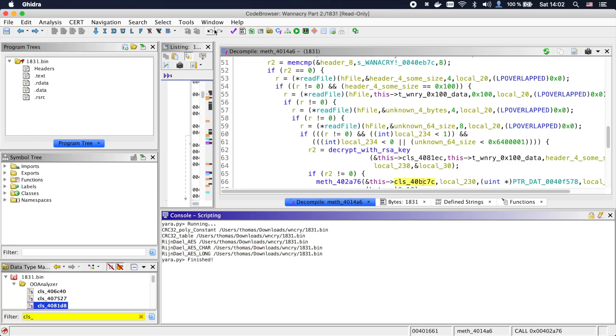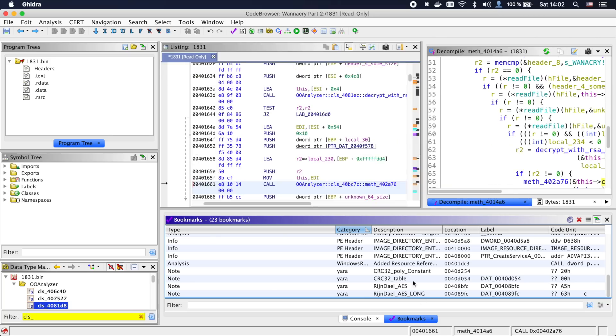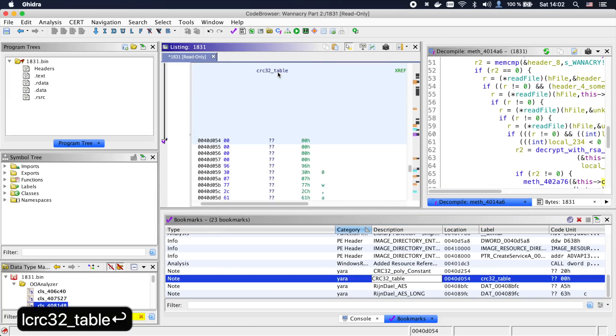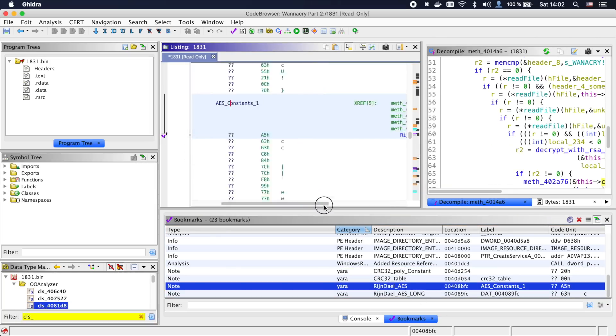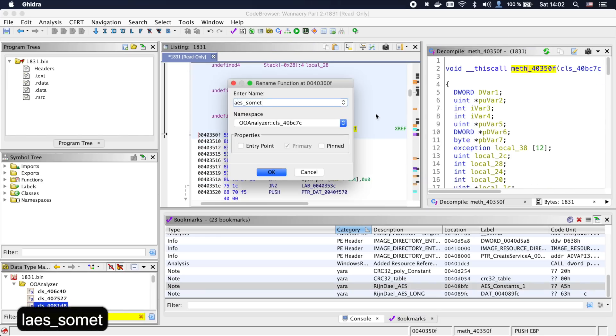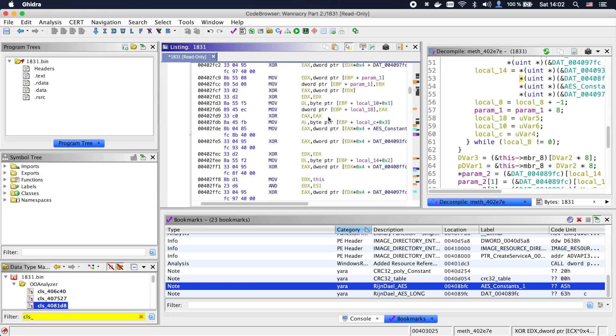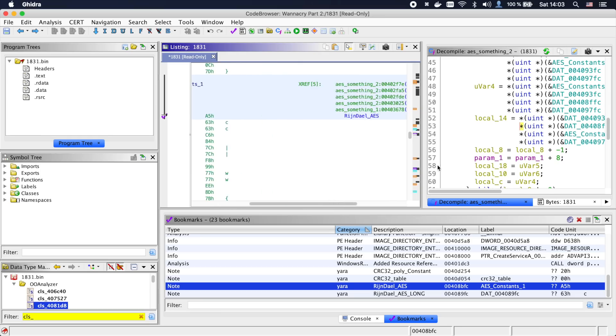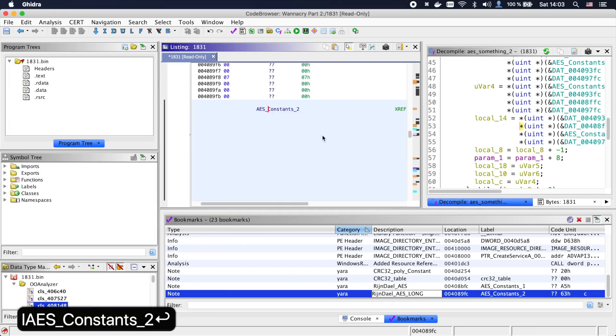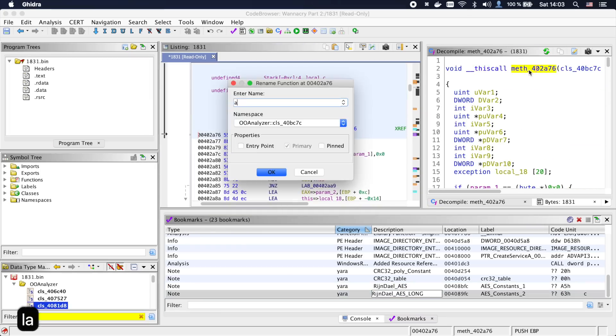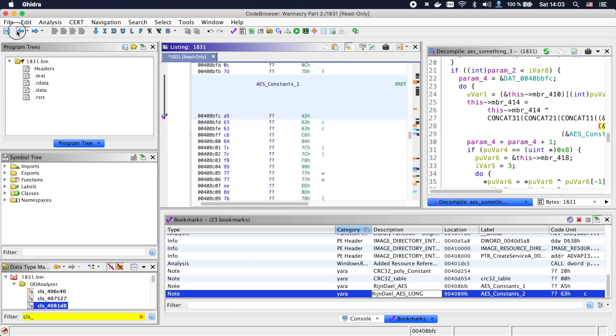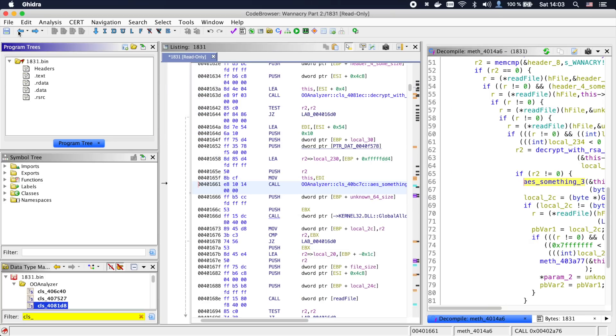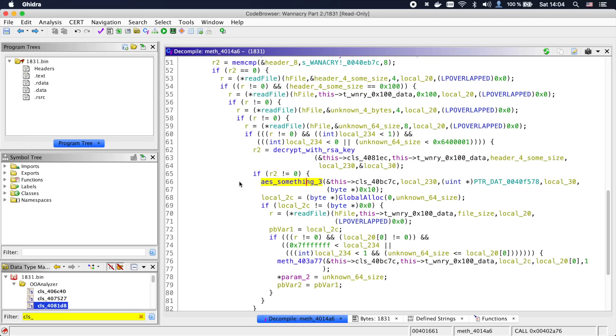The script will create bookmarks at the address of those constants. So let's name both the constants and also call all the functions that reference them AES_something. If we now go back into the function that parses t.wnry, we see that indeed the first strange function is some AES implementation. And as it's the first call to AES, it's probably the key setup.